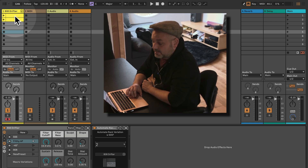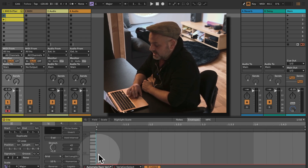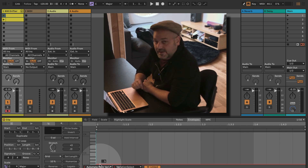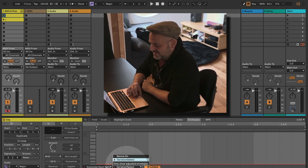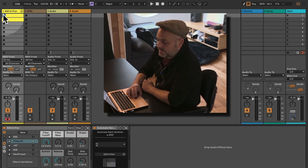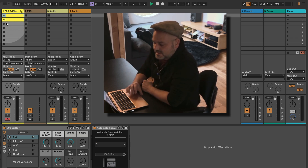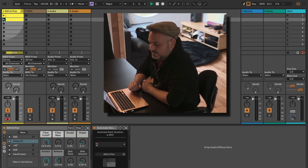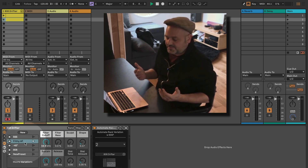I can automate this now real quick. I could just set up a MIDI clip — I've done this already. In the envelope section here, I select the Automate Rack Variation device and the Variation Select parameter, and then I have set a value of one here. You can see if I trigger this dummy clip, the automation is changing the selection of the variation, which changes the variation.